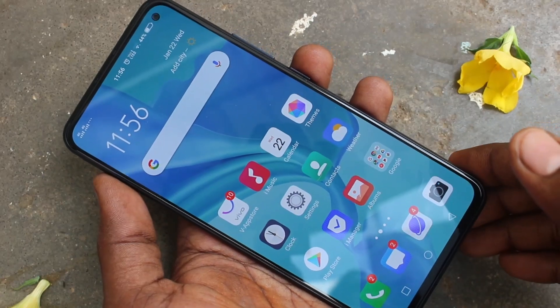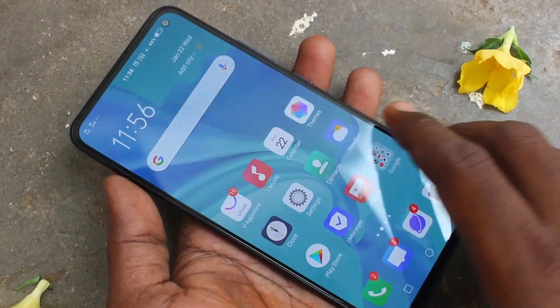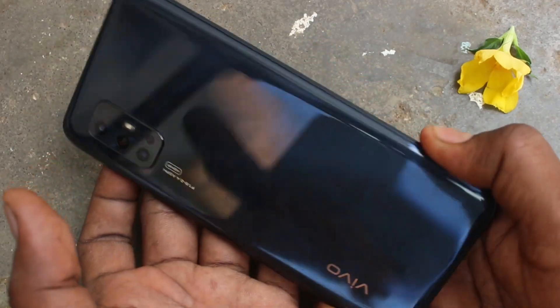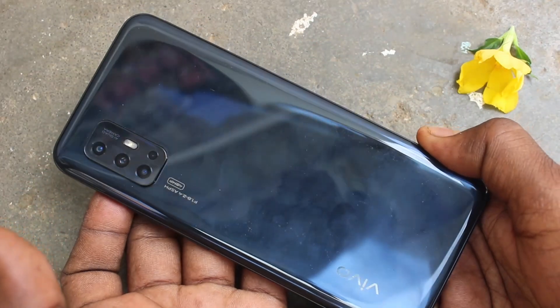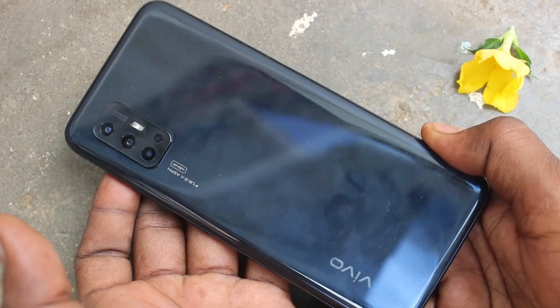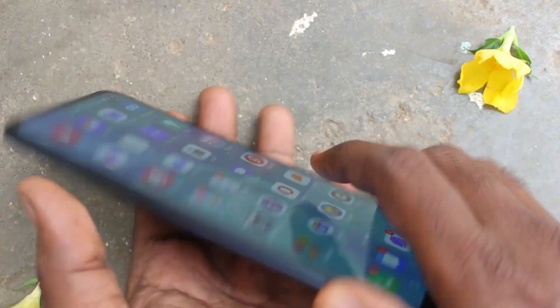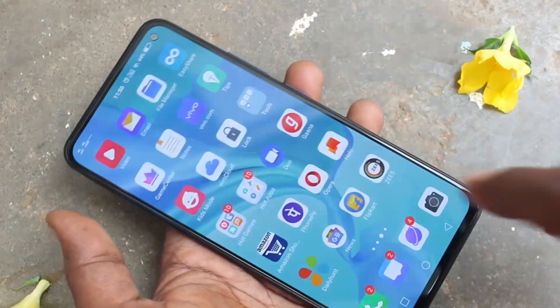Hello friends, welcome to FAMESTECH. This is the VOV13 smartphone. In this video you will learn how you can use the Smart Wake option in your phone.